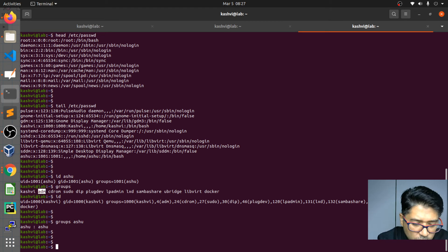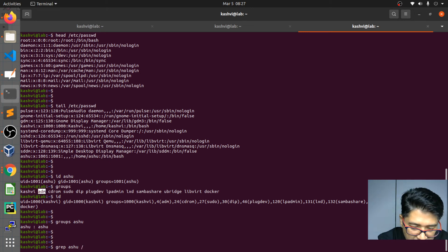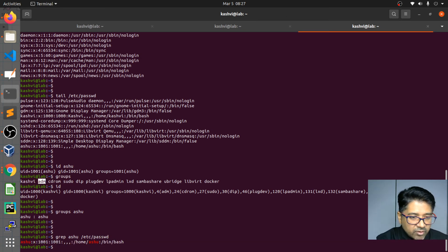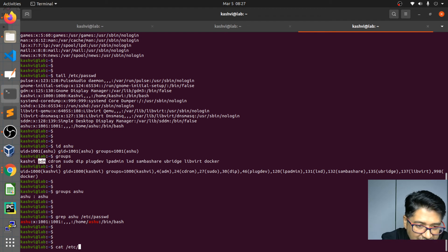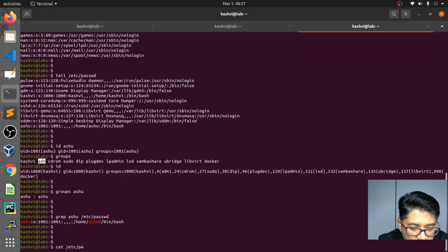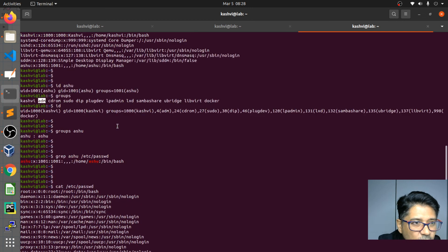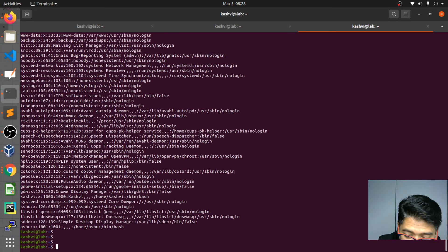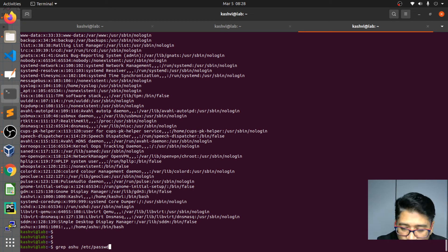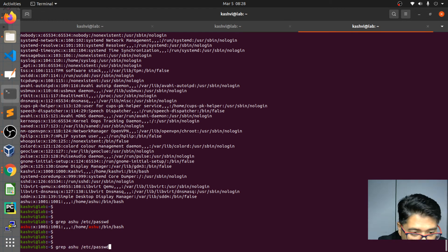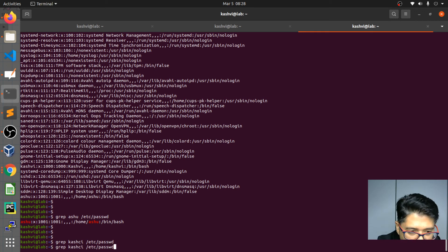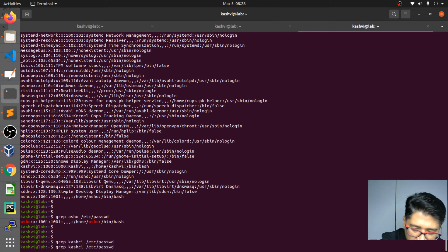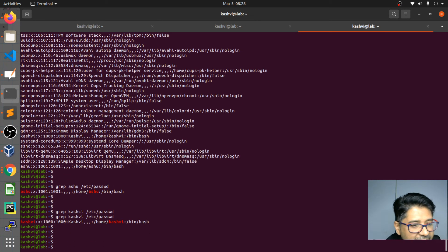You can also check specific users using `grep` on `/etc/passwd`. For example, `grep casv /etc/passwd` will show only that user's entry. Running `cat /etc/passwd` prints the complete list. If you want to filter for a specific user with grep, you can do that easily. Let me try `grep casv /etc/passwd` — and we can see that entry.